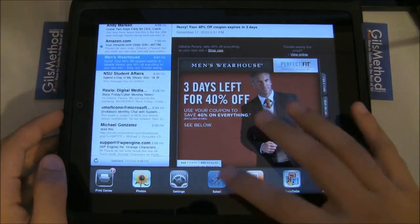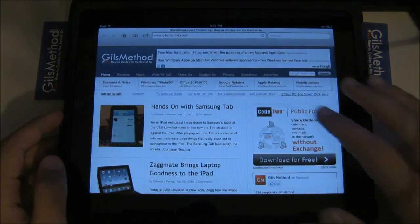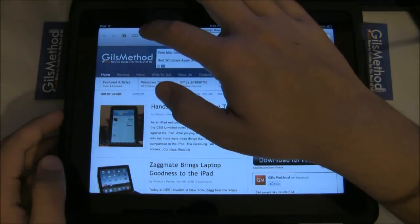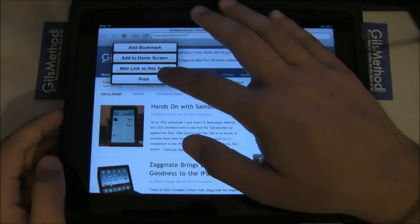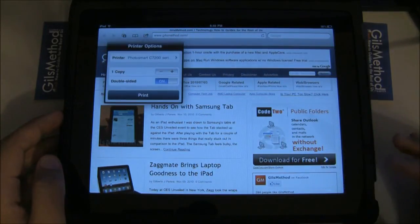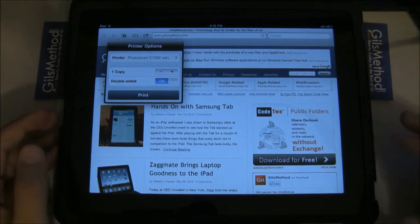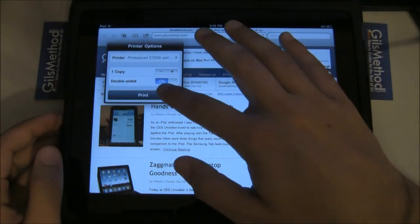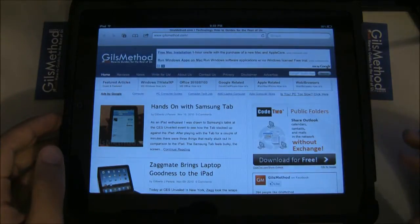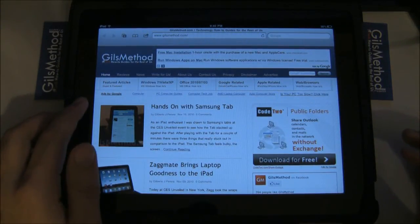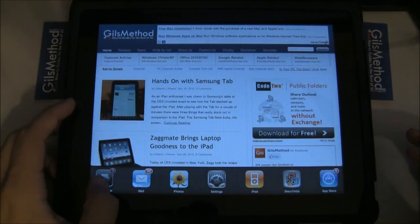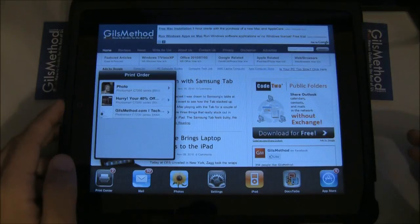Let's go ahead and print a webpage. The same applies: tap on the arrow, hit Print, and select the printer. You'll have the option of selecting multiple copies and double-sided pages, if your printer supports that.